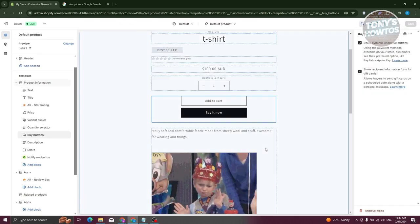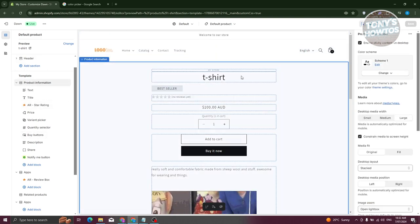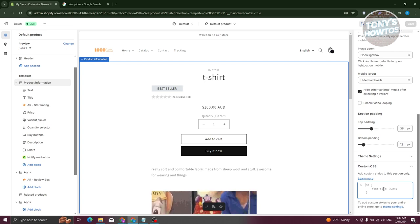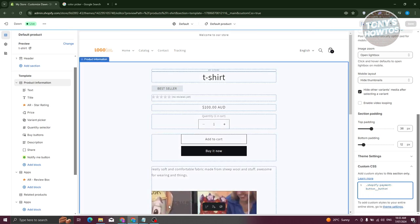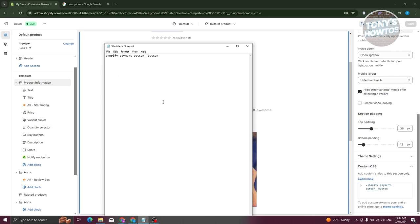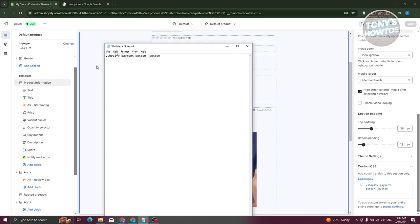Close the Inspector and go back. Click on the Product Information section, which is the container for our Buy It Now button. On the right side, go to Custom CSS. Since this is a class-type name, type a dot and paste the name you just copied, then add curly brackets to enclose the rule.